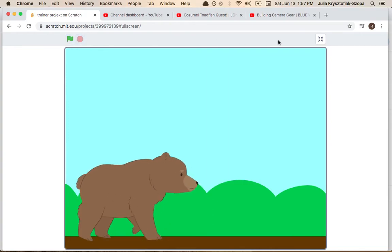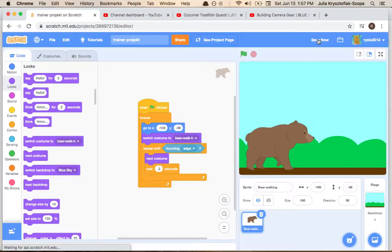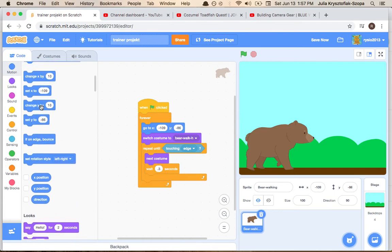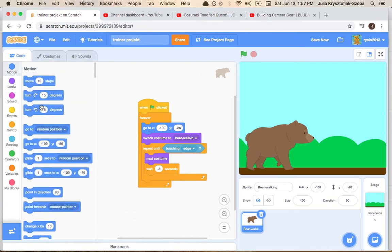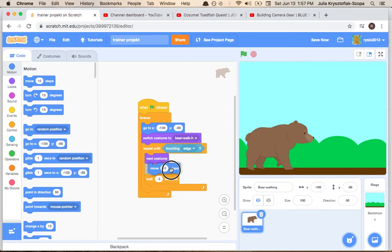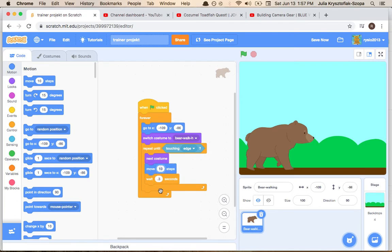Oh I forgot about one thing from motion. Move, let's do eight steps. And let's do 0.1 seconds.